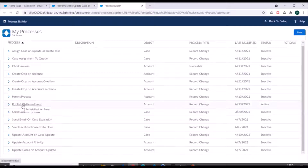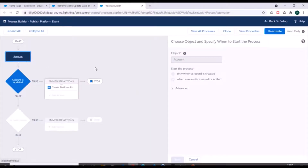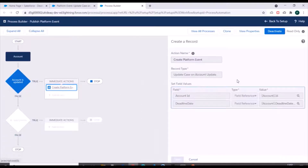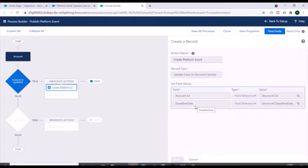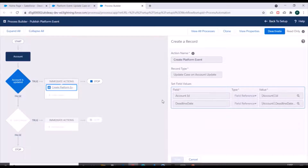We have a Process Builder called 'Publish Platform Event' and it starts whenever an account record is updated and its deadline field is changed. Its action is the creation of a platform event record, passing values to the platform event fields: Account ID and Deadline Date. Now we will create one more Process Builder which will listen to the platform event published by this process.